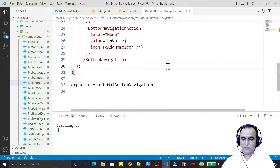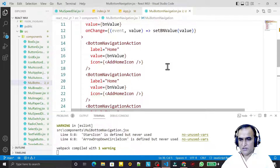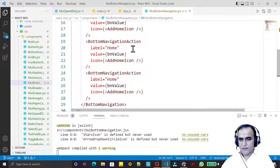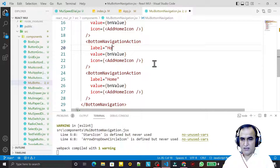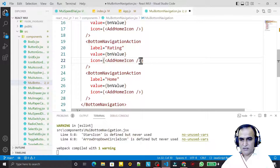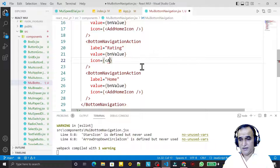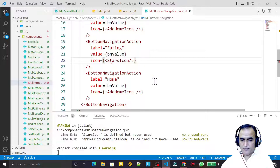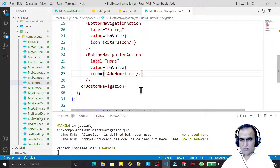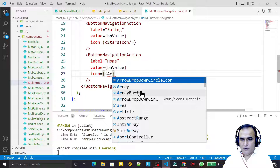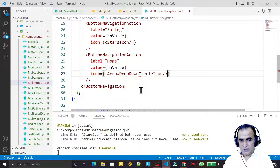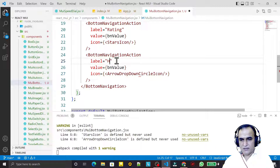Now I create three copies of this. One by one I change them: the first is okay, the second one I say the label is 'rating' — the value is the same but the icon is different, so I use the Star icon. The third one I use an Arrow icon and label it 'accordion'.